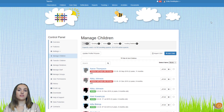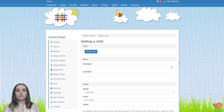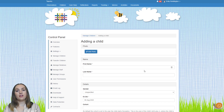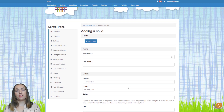To add a child individually, go to the top of the page and click on the add child button. On this page you can input all of the details for the child, but the only information required to save them is their first name, last name and date of birth.